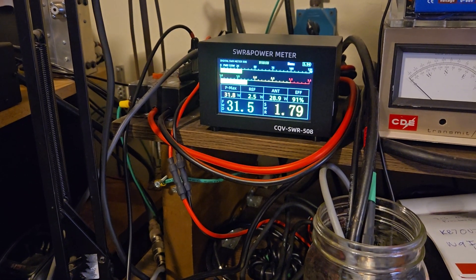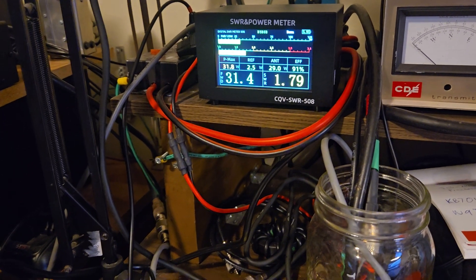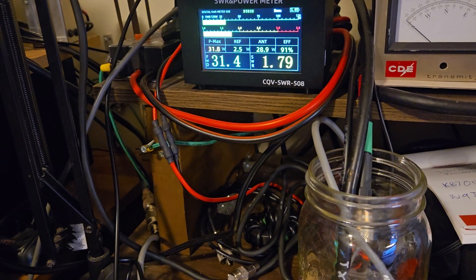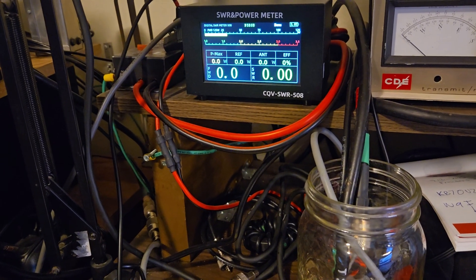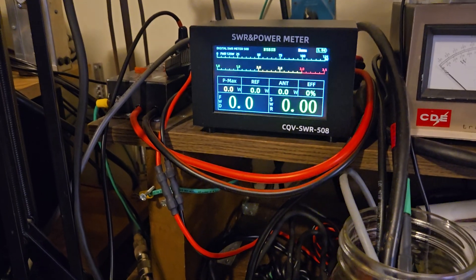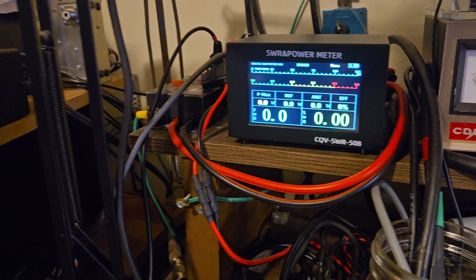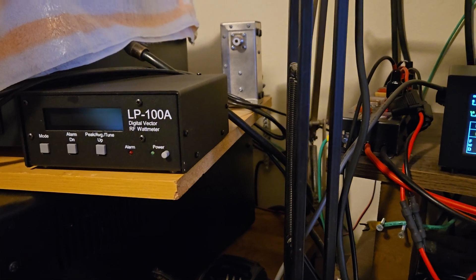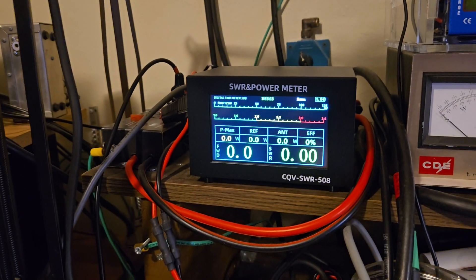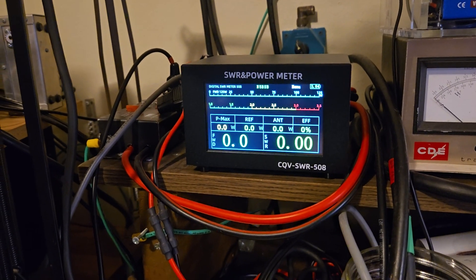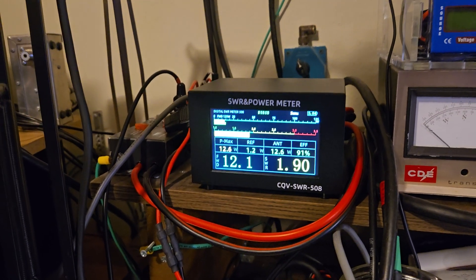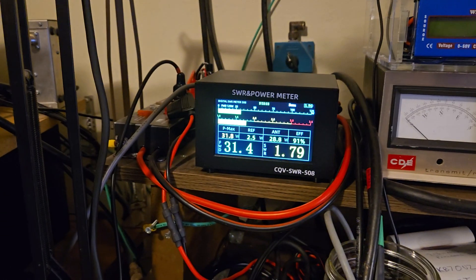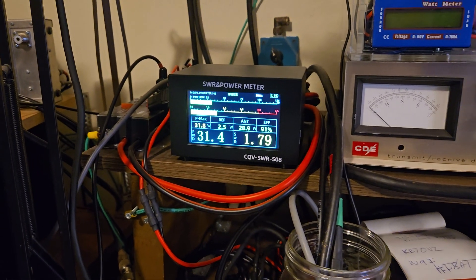And from what I can tell, the SWR is fairly accurate. I think it might be just a tad off, like maybe two-tenths. Because on my 20-meter band, it usually runs, according to my LP100A, which I would trust a lot more than this one, and it runs 1.02. On this one, it shows 1.00. So not a big deal. But overall, pretty satisfied with it.